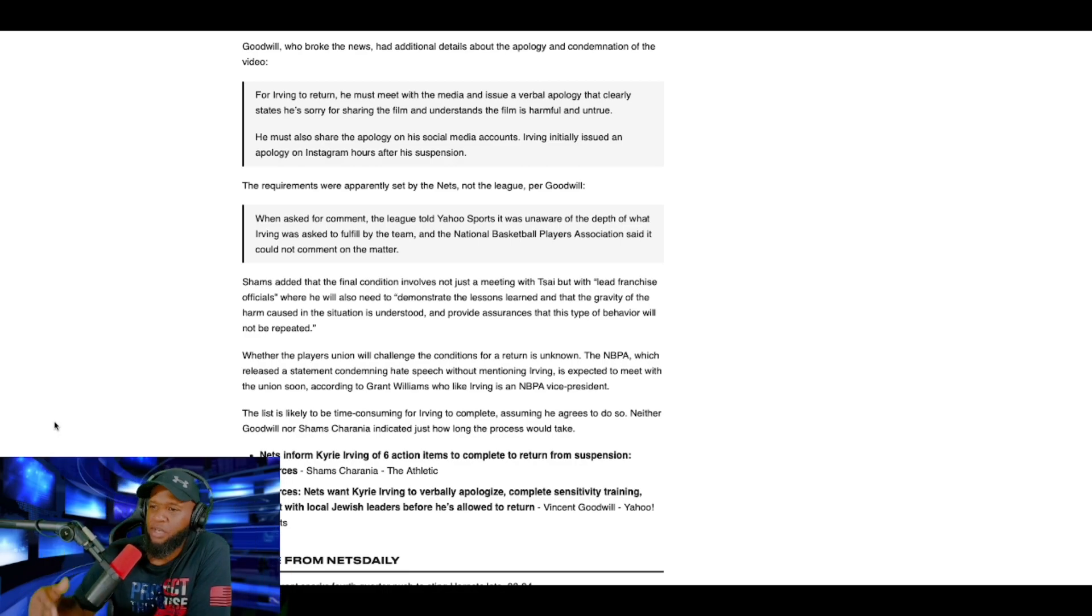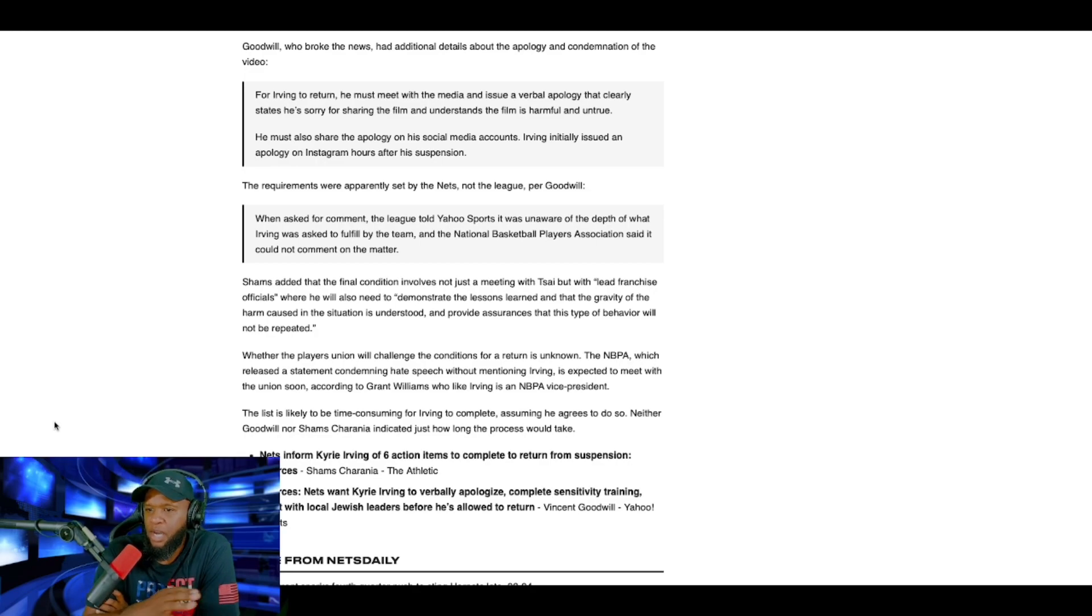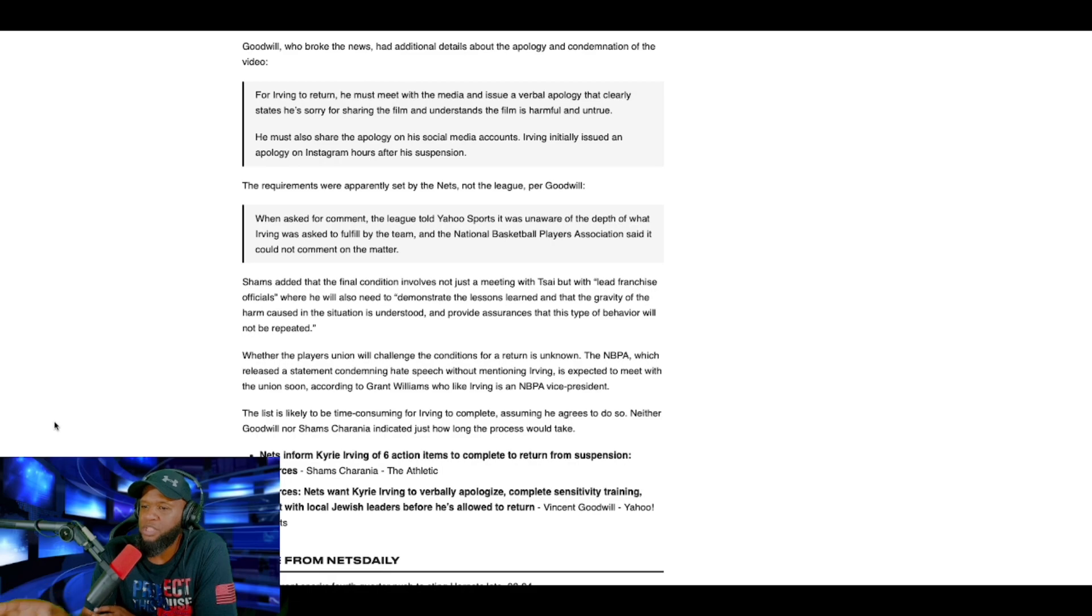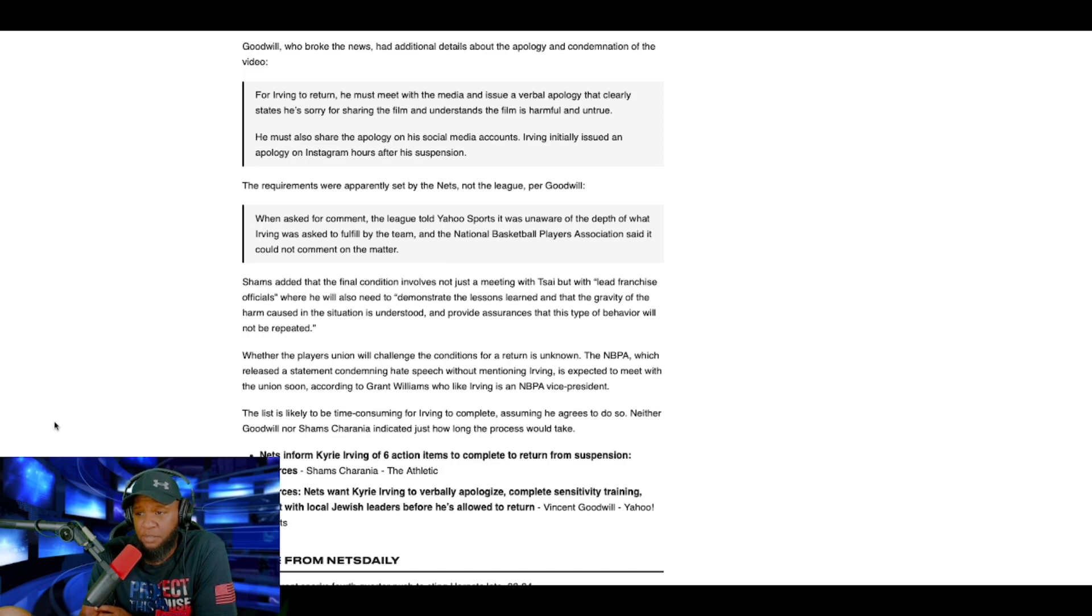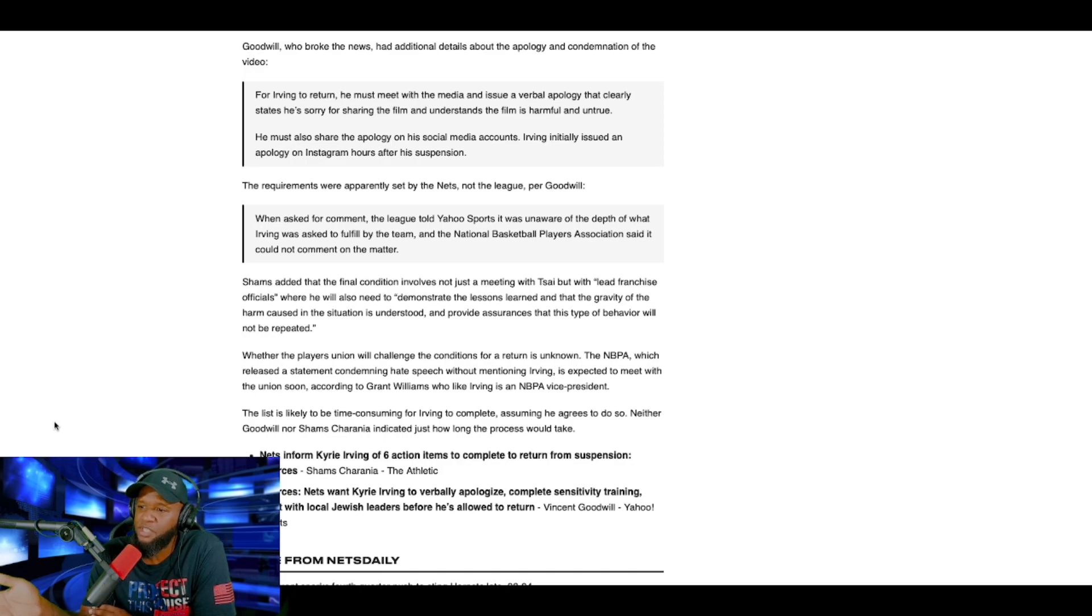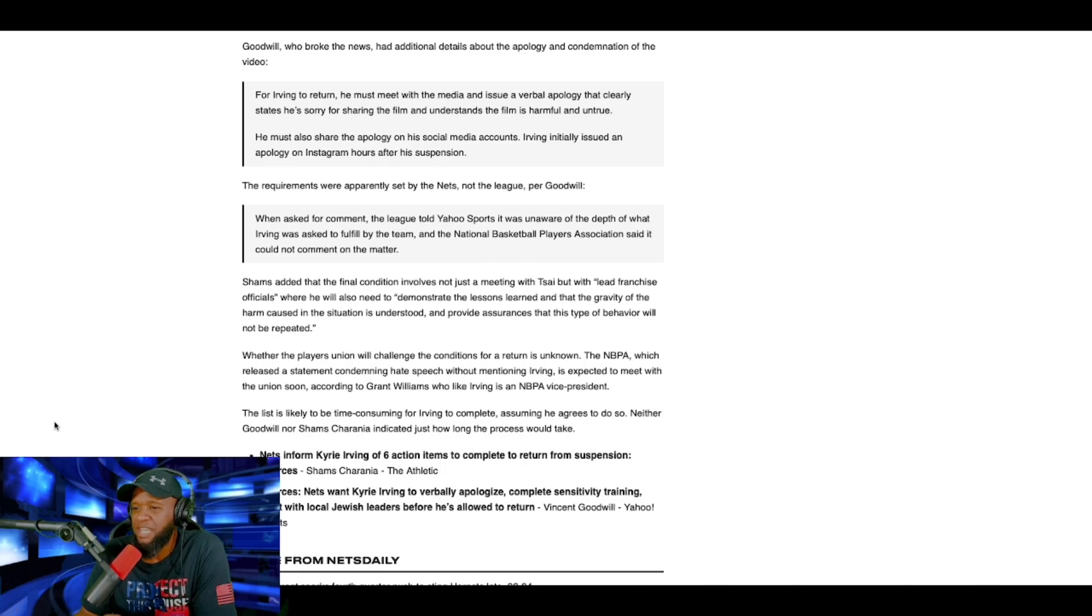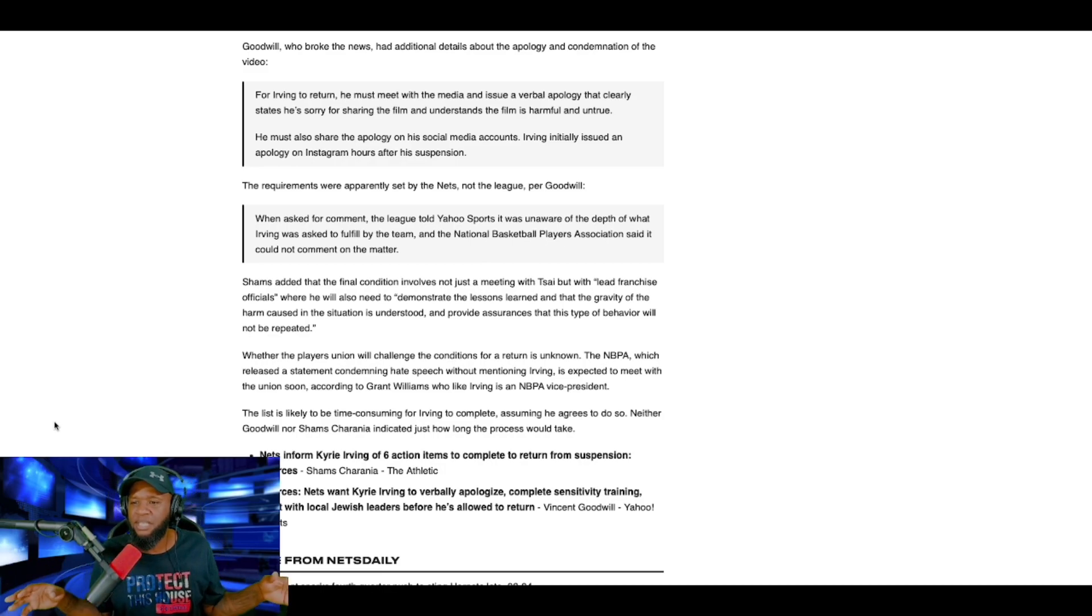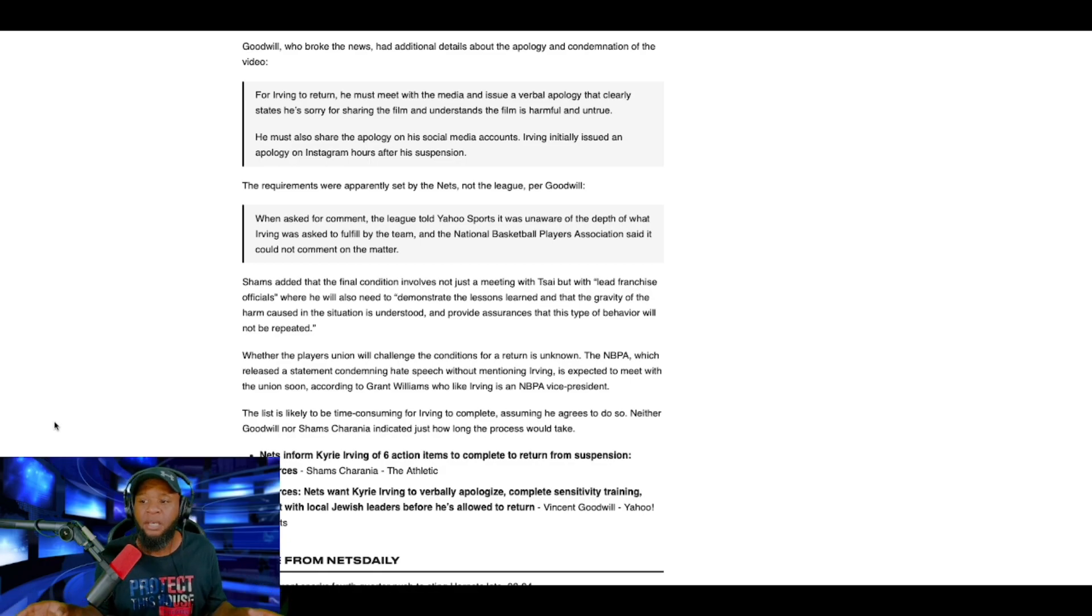This is what Kyrie Irving has to do. Shams added that the, I'm sorry, I read that already. Whether the players' union will challenge the conditions for a return is unknown. The NBPA, which released a statement condemning hate speech without mentioning Kyrie Irving, is expected to meet with the union soon. According to Grant Williams, who, like Irving, is a NBPA vice president, the list is likely to be time-consuming for Irving to complete, assuming he agrees to do so.